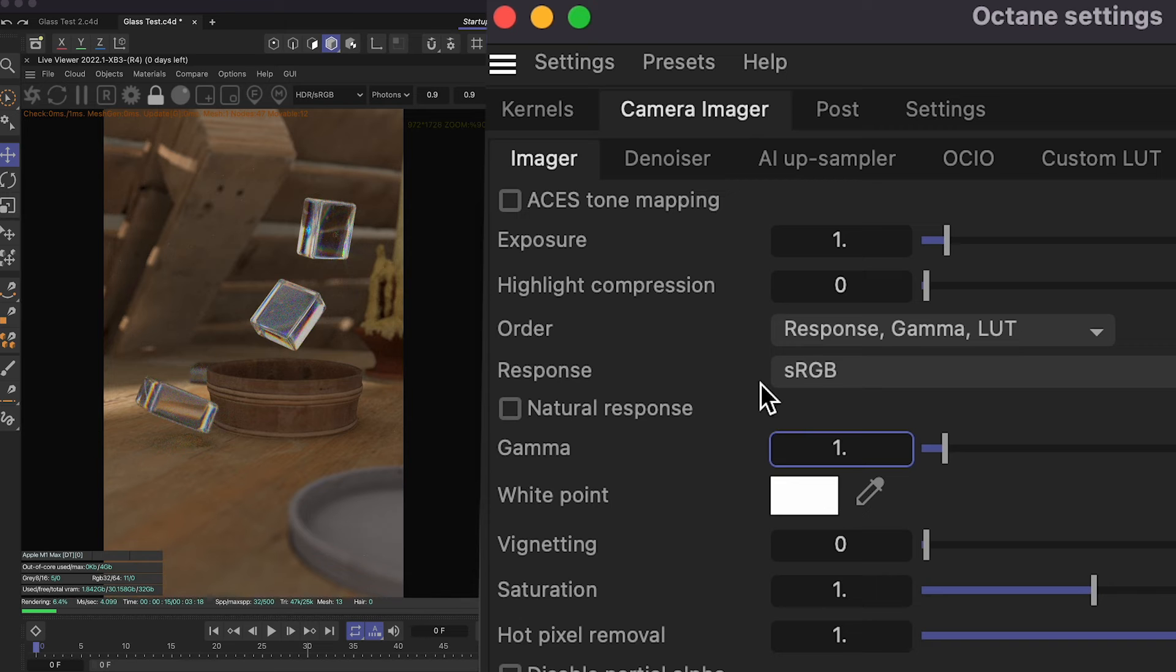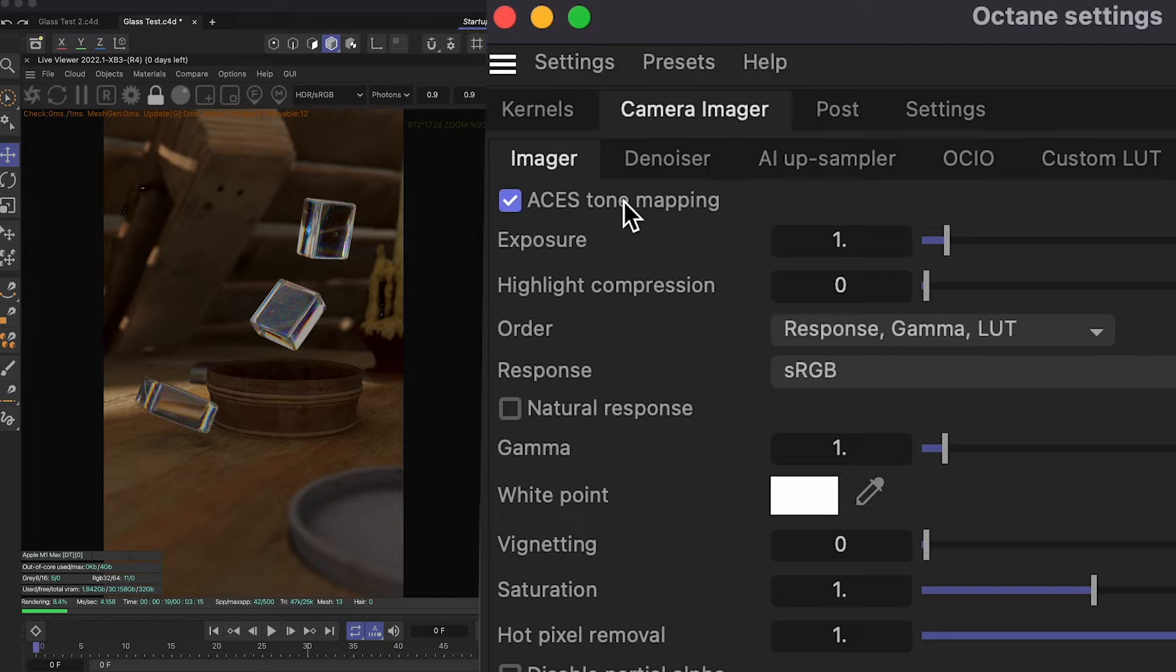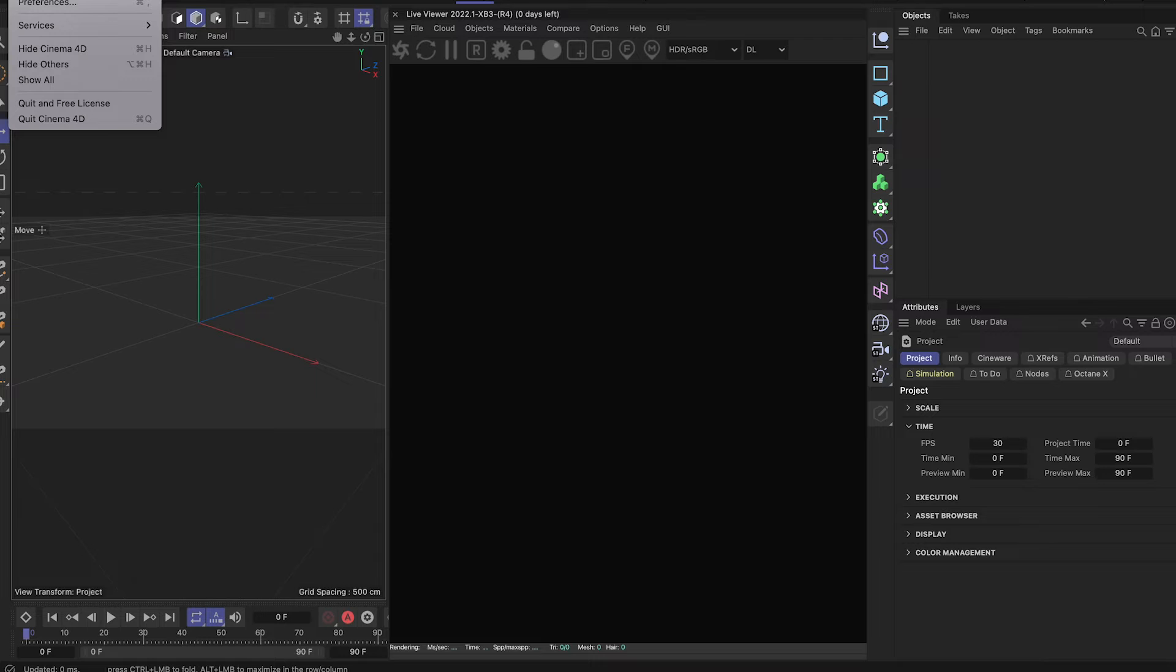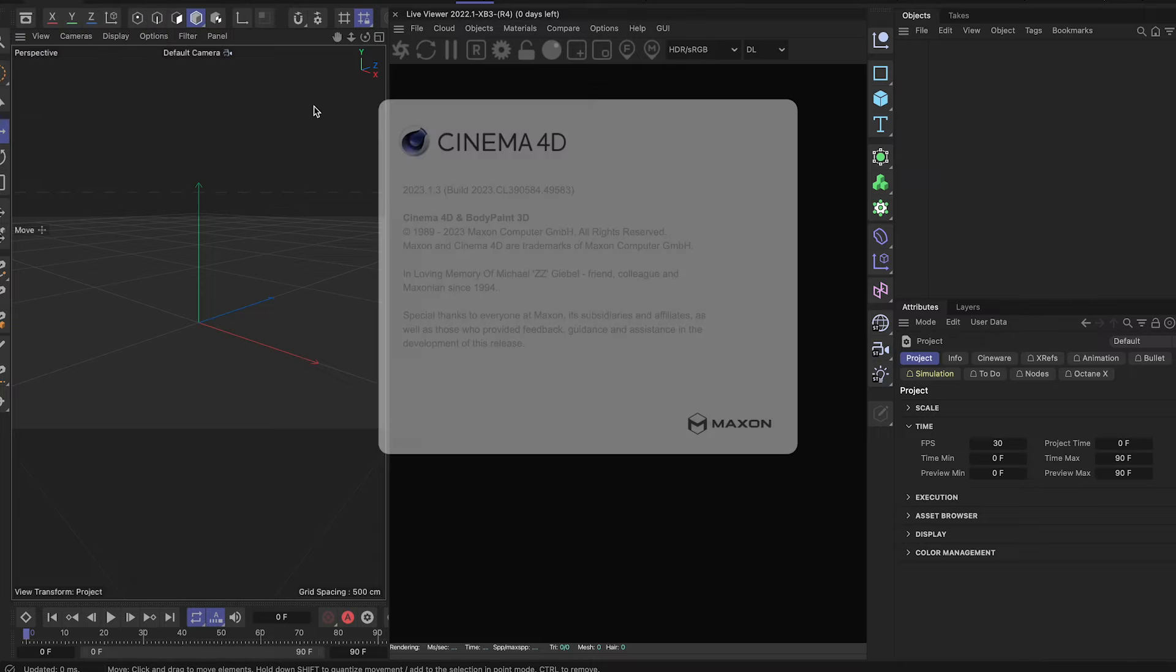They've also introduced a very handy button, which is ACES tone mapping, which is now available in one click in the camera imager. And you also have a working denoiser, which is always a problem on the Mac versions. So let's get started.